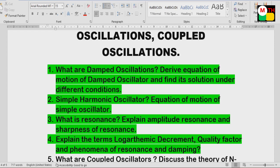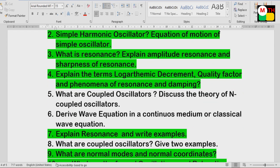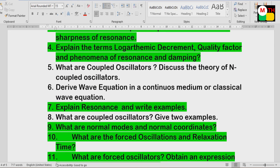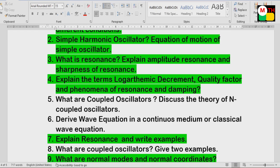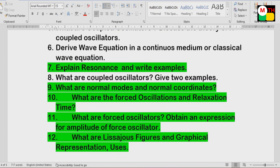Fourth question short SA: logarithmic decrement, quality factor, phenomena of resonance and damping. What are normal modes and normal coordinates? For the forced oscillator, obtain an expression for the amplitude of the forced oscillator — SA. Also, Lissajous figures — very important SA question.